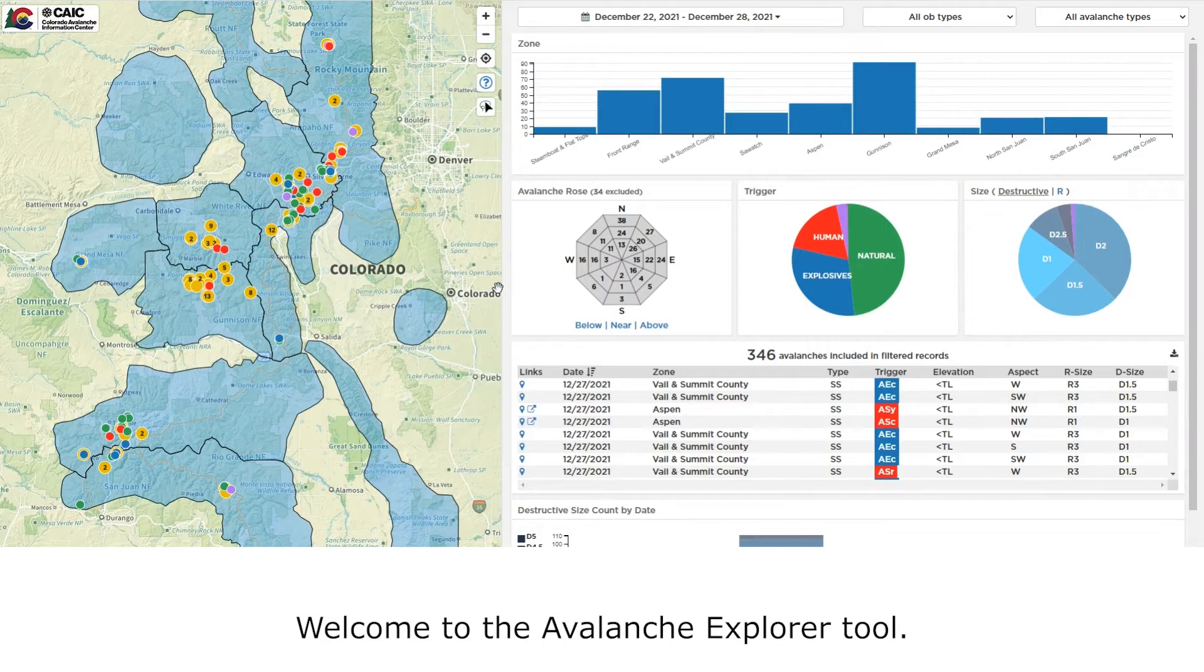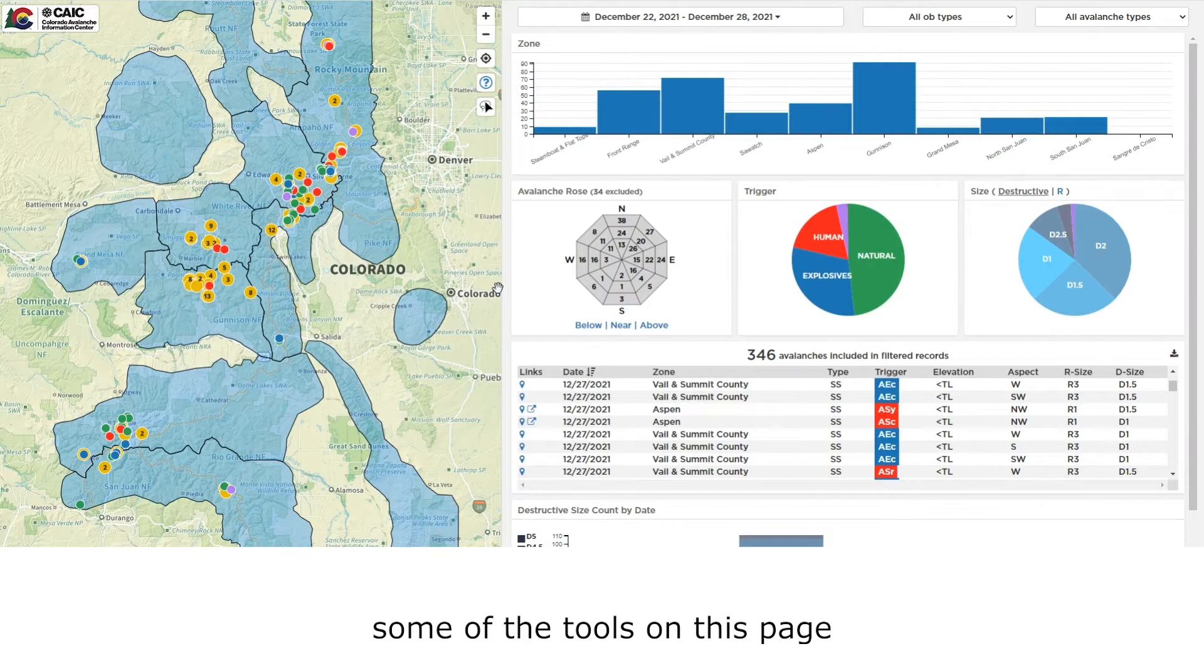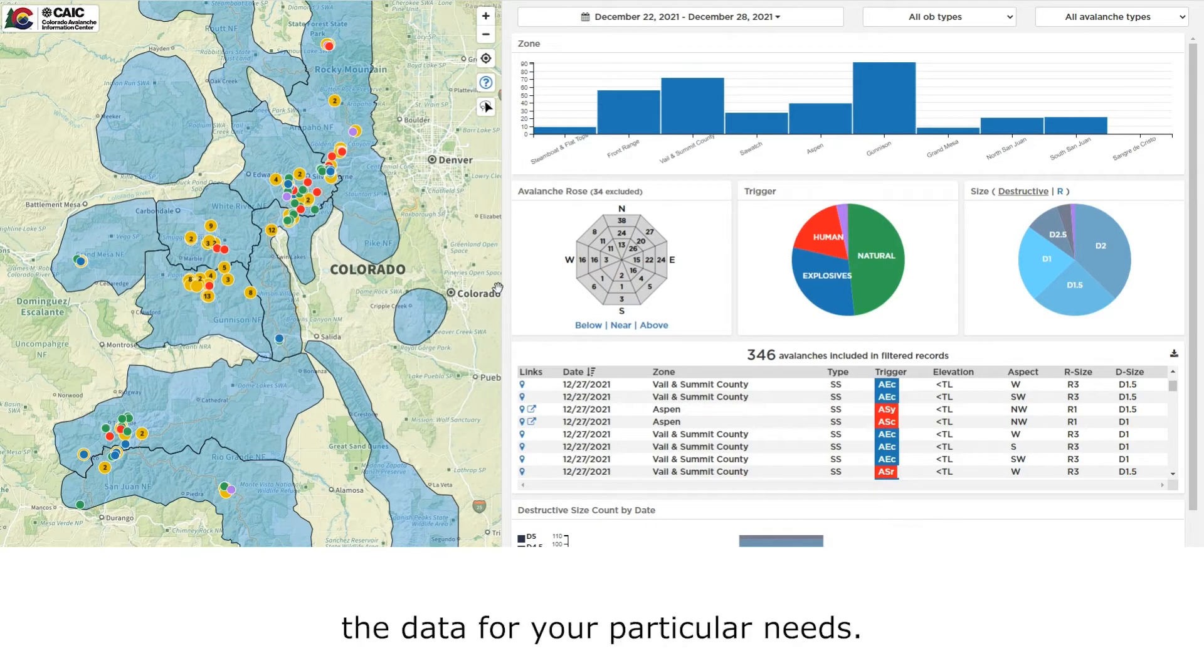Welcome to the Avalanche Explorer tool. In this short video, we'd like to introduce you to some of the tools on this page so you can quickly and efficiently filter the data for your particular needs.